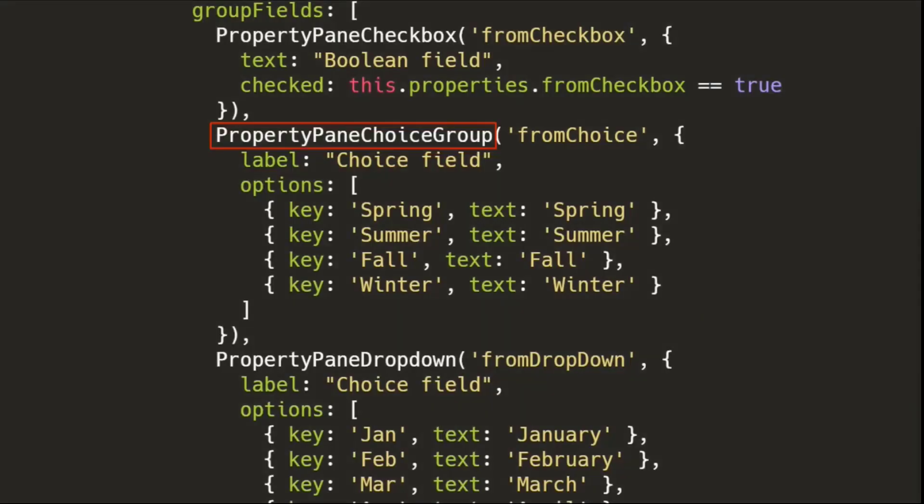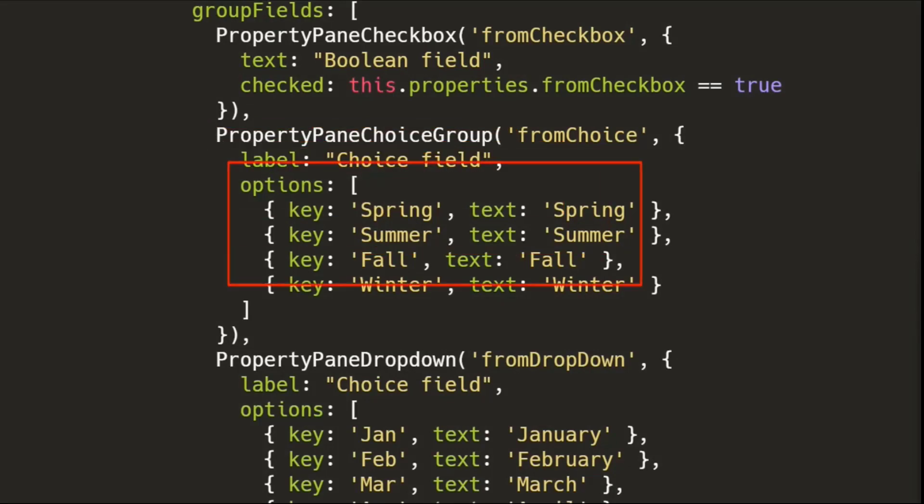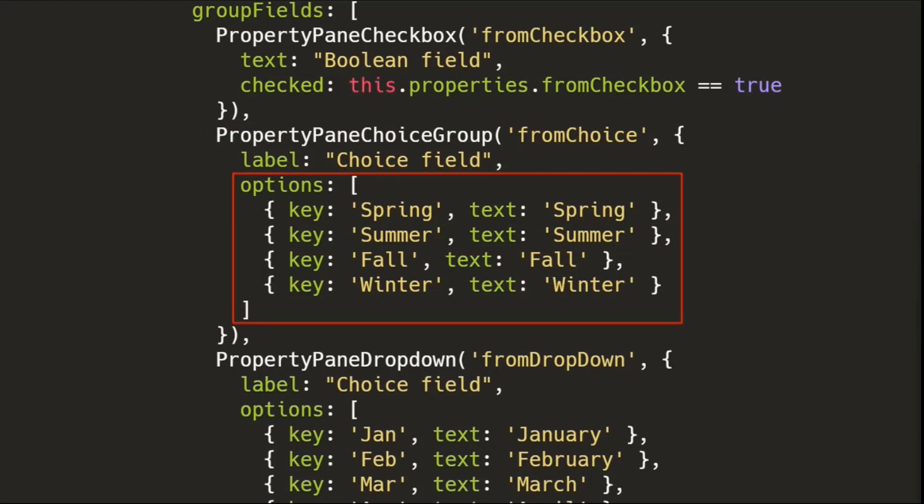The first thing we do is we'll import the property pane choice group. And obviously, we'll bind to the choice property that we want. And then we're going to pass the options. Now, if all I'm doing is showing text, like I showed for the seasons, you just put the key in value or the key in the display text that you want. That's pretty easy.